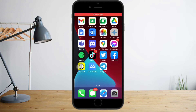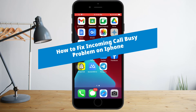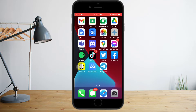Hi guys, in this video I will teach you how to fix the incoming call busy problem. I know this problem is causing you a lot of stress, so I'm here to help out.